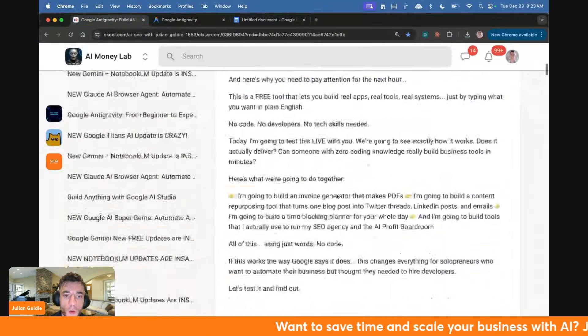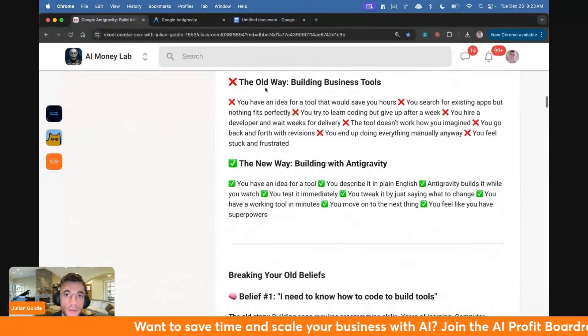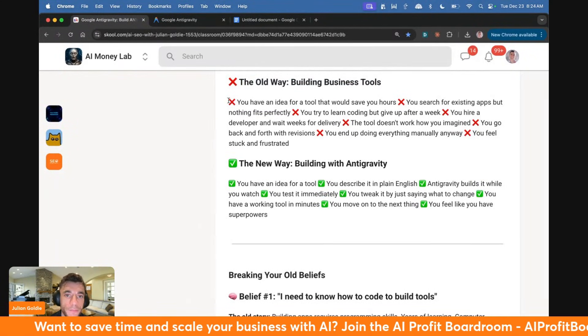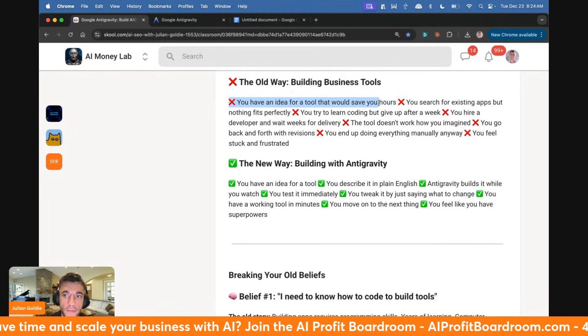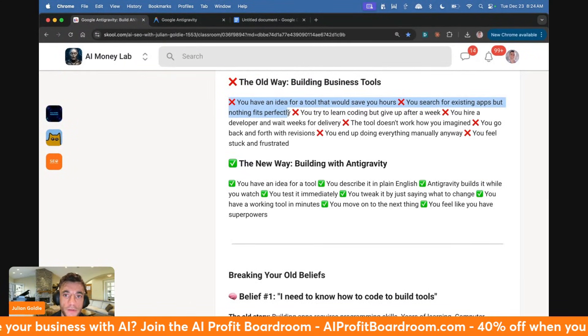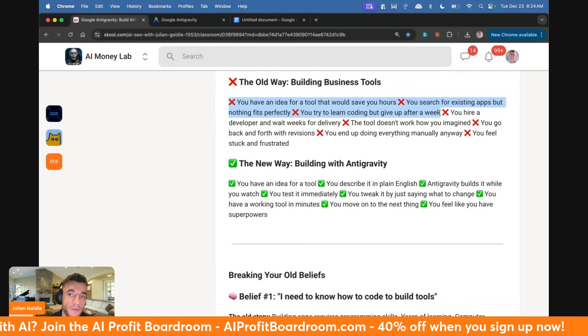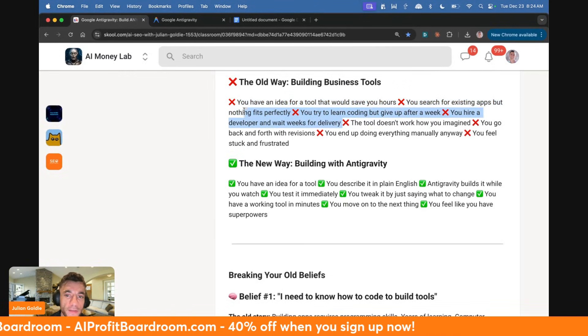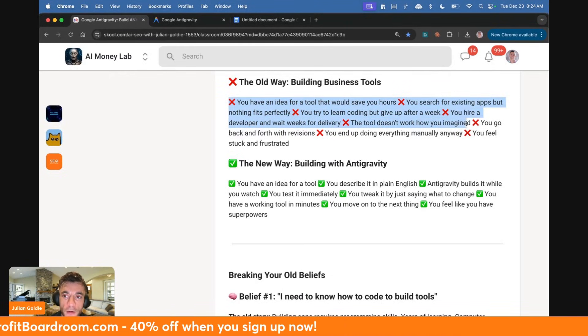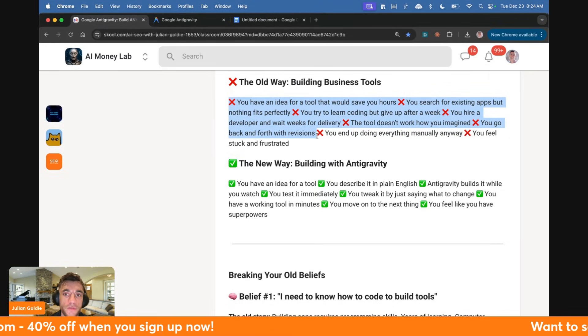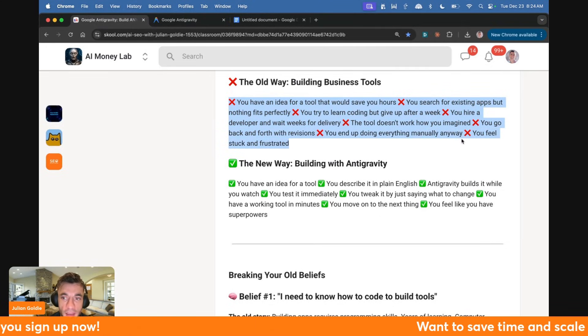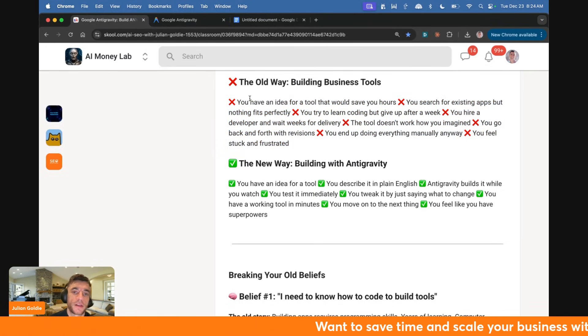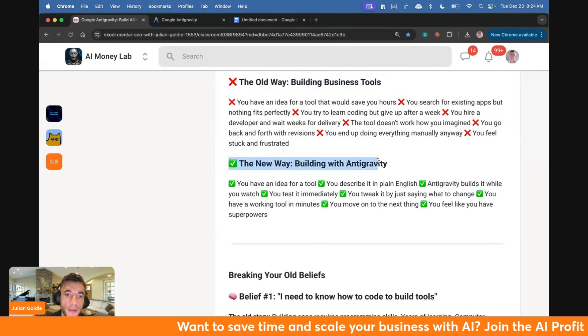All we said was build an invoice generator with PDF system. Let me talk about why this matters. The old way of building business tools: you have an idea, you search for existing apps and nothing fits perfectly. You try to learn coding but give up after a week. You hire a developer and wait weeks for delivery. The tool doesn't work how you imagined.